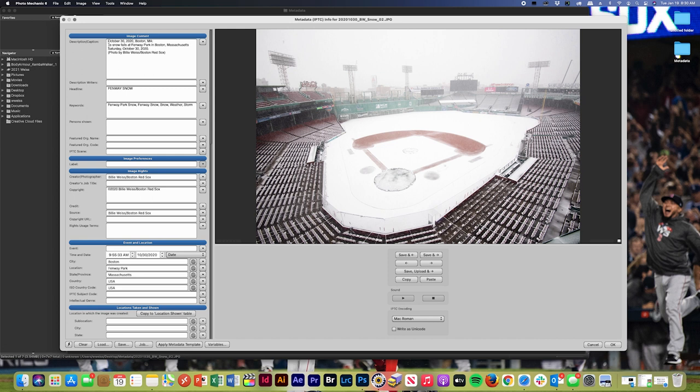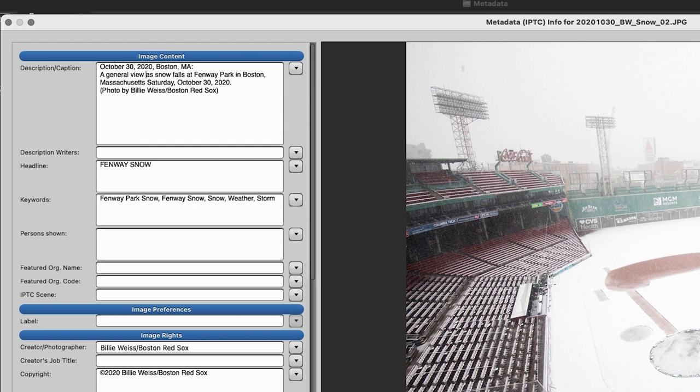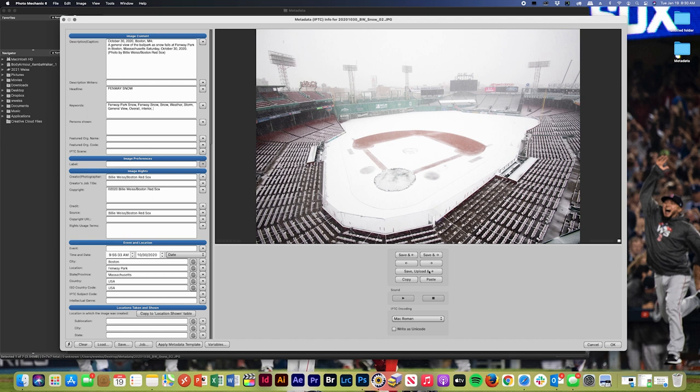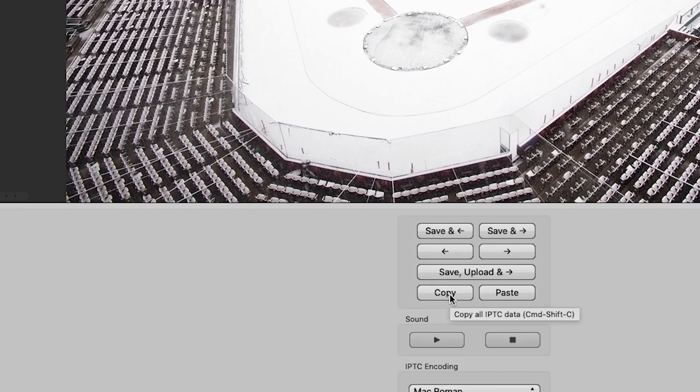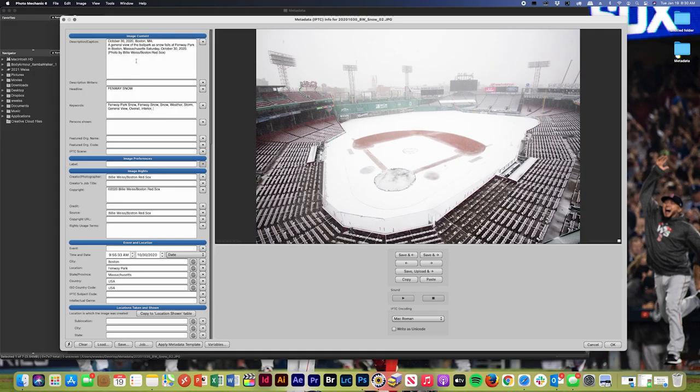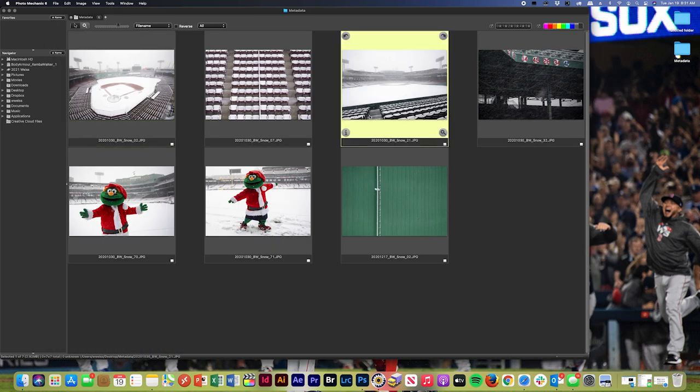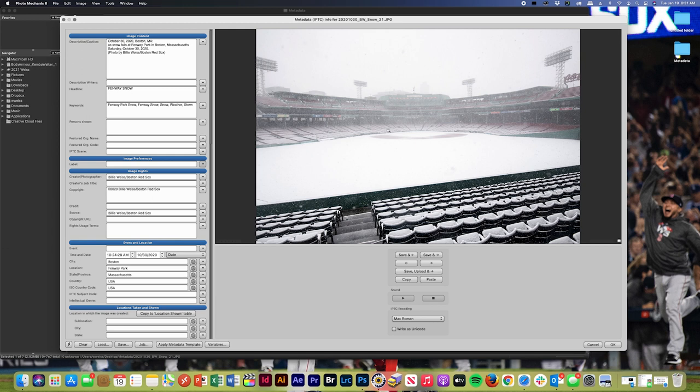So this is a general shot of the ballpark, kind of an overall shot of the ballpark. I do have a few of those in this gallery. So what I'm going to do is just type my caption for one, a general view of the ballpark as snow falls. I'm going to add my keywords, general view, overall, interior. Then what I'm going to do is hit this copy button right here. So this is just basic copy and paste. So when you hit this copy button, it will copy this metadata, everything you just typed, and it's got that copied and saved. Then I can just easily go to another photo that has that same caption. So this is another general view shot of the ballpark. And all I have to do is hit paste and it will add those captions and those keywords right in. So it just makes the process a little bit quicker. I'll show you another example here.